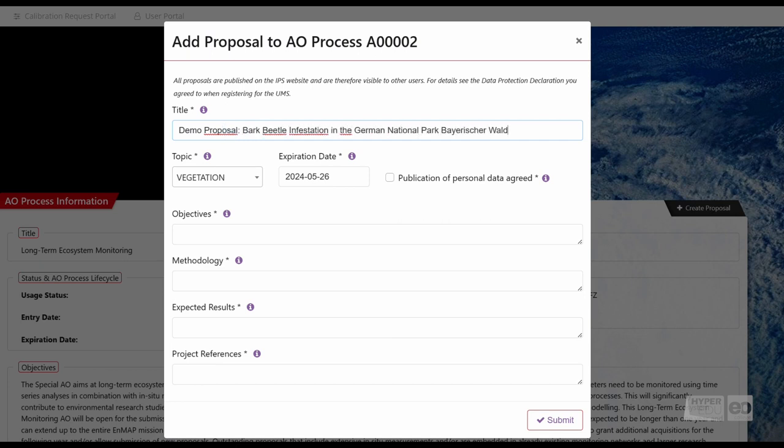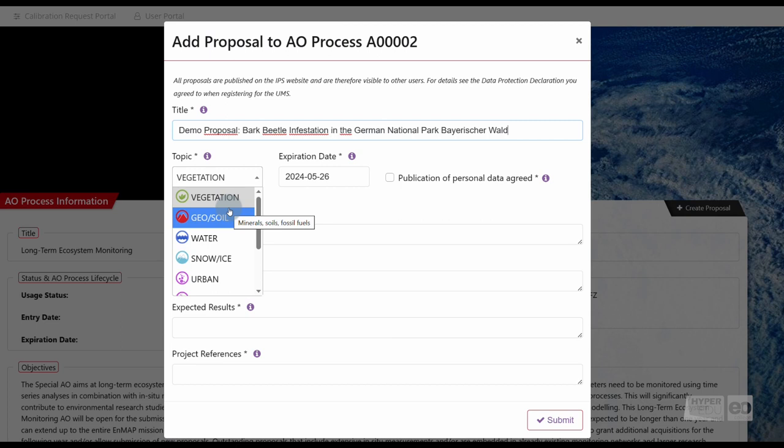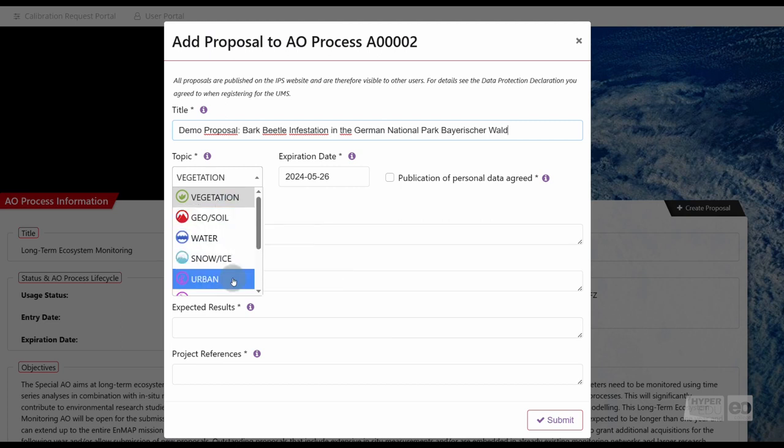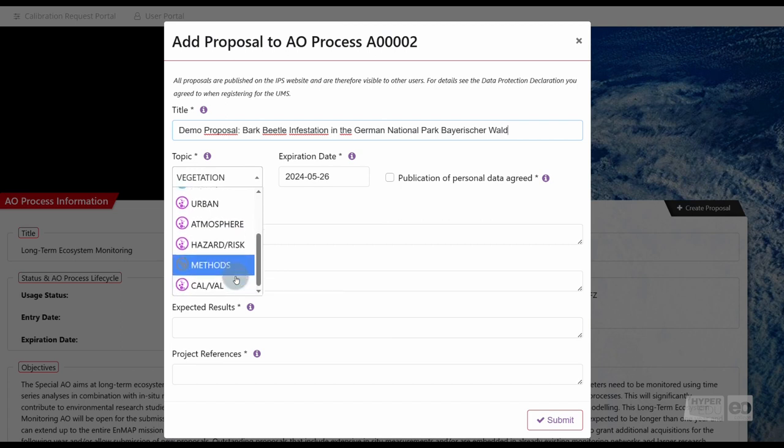A topic. There are in total nine different topics users can choose from: vegetation, geosoil, water, snow ice, urban, atmosphere, hazard risk, methods, and calibration validation. Please select the topic that covers your proposal best.